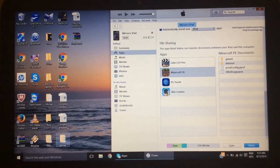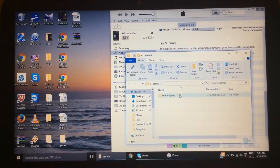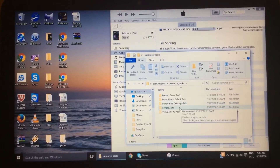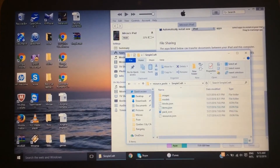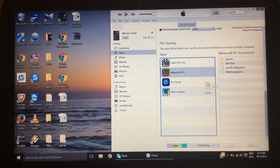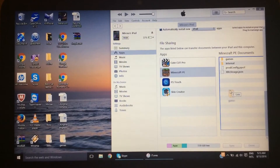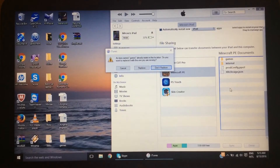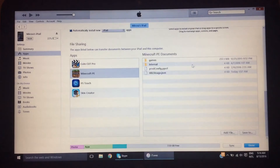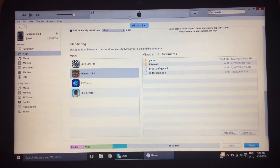Now when you go into your folder you've got com.mojang, resource packs, and SimpleCraft with all its contents. What you want to do now is click the games folder and drag it into the little area on iTunes. When it says 'do you want to replace it,' just click replace. It will say it has replaced it.